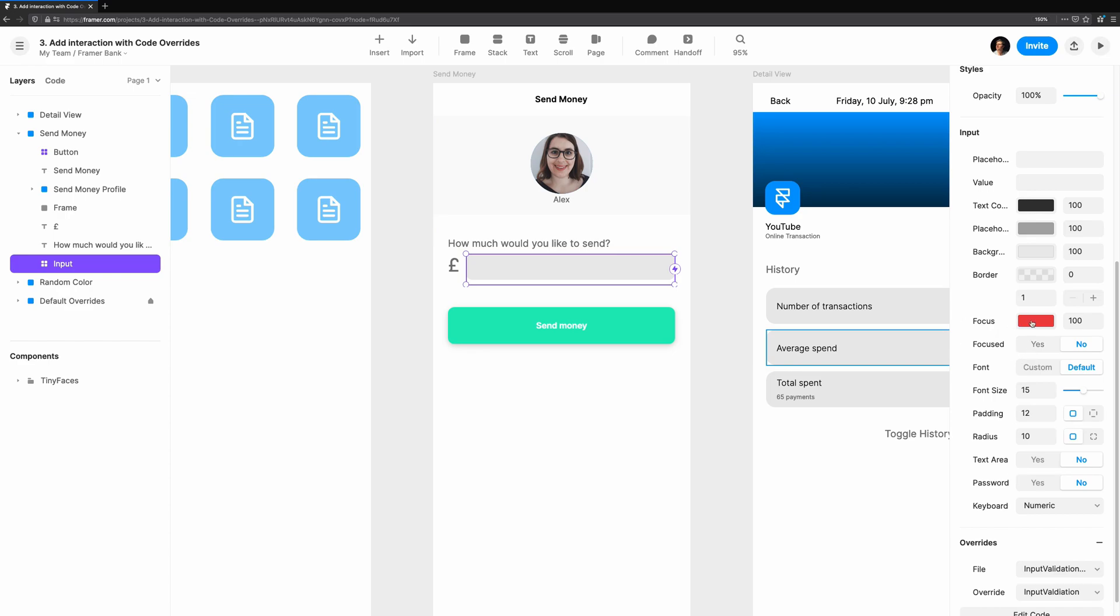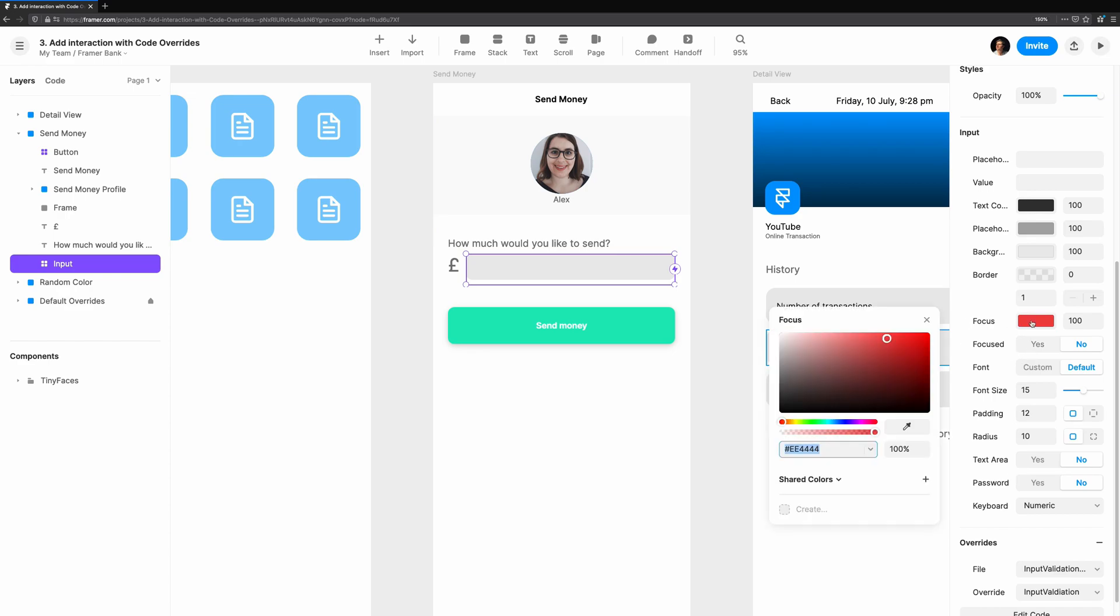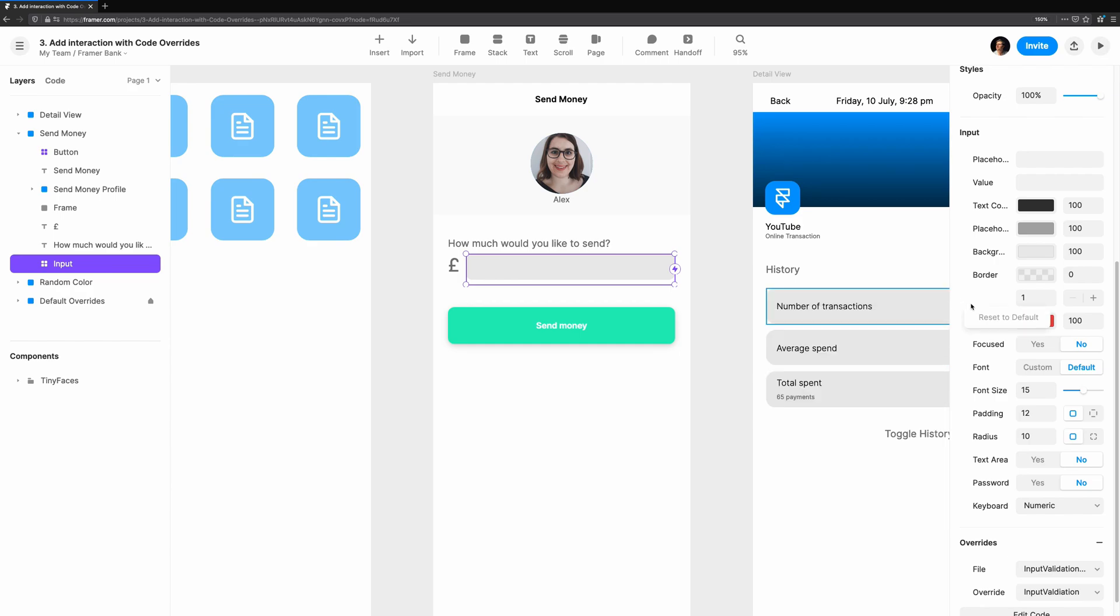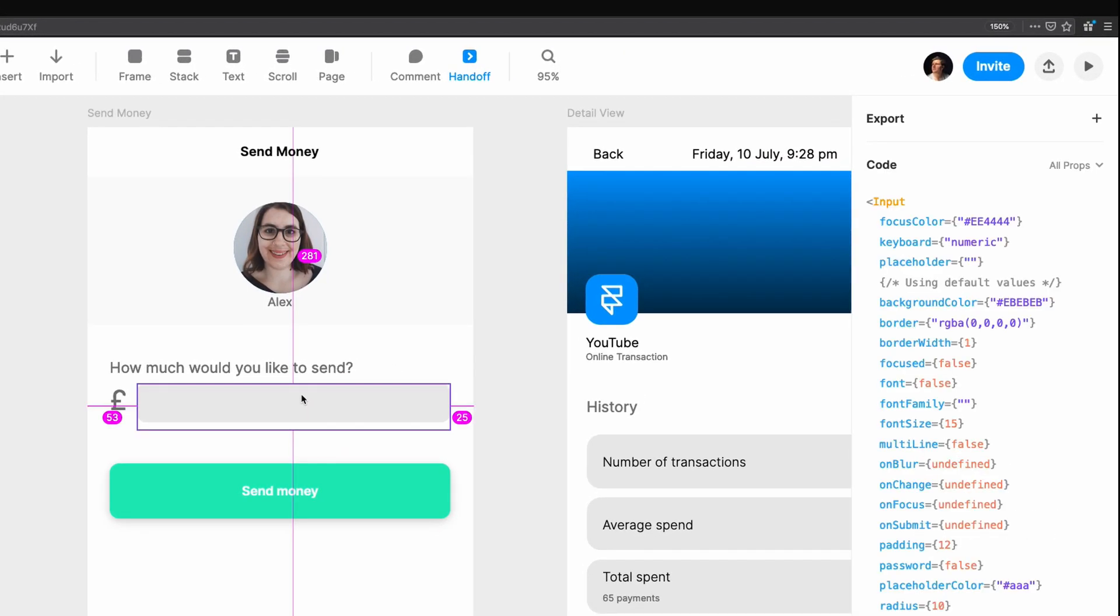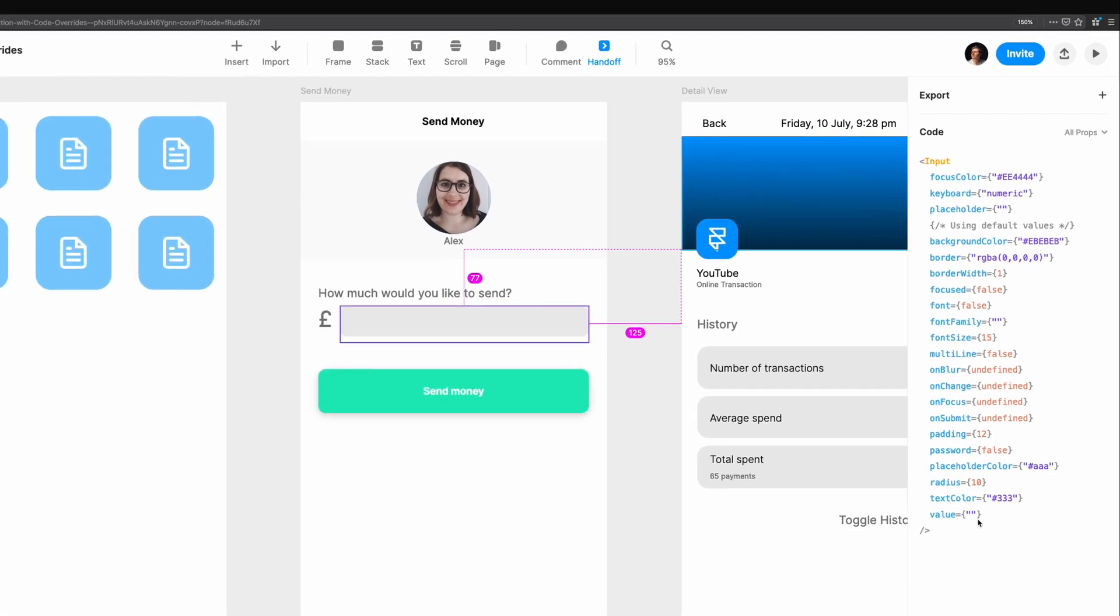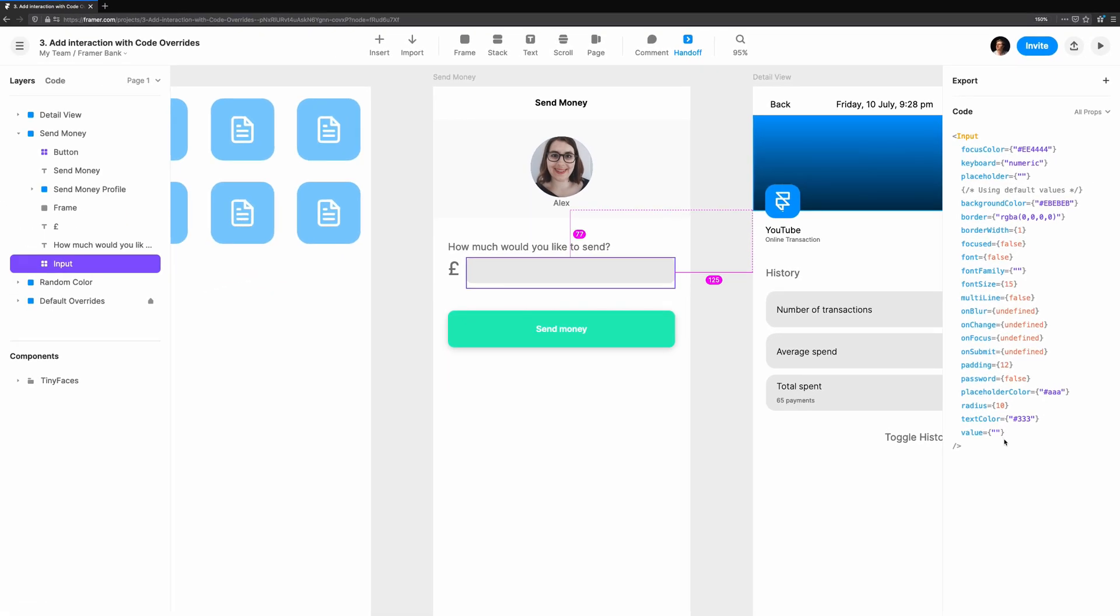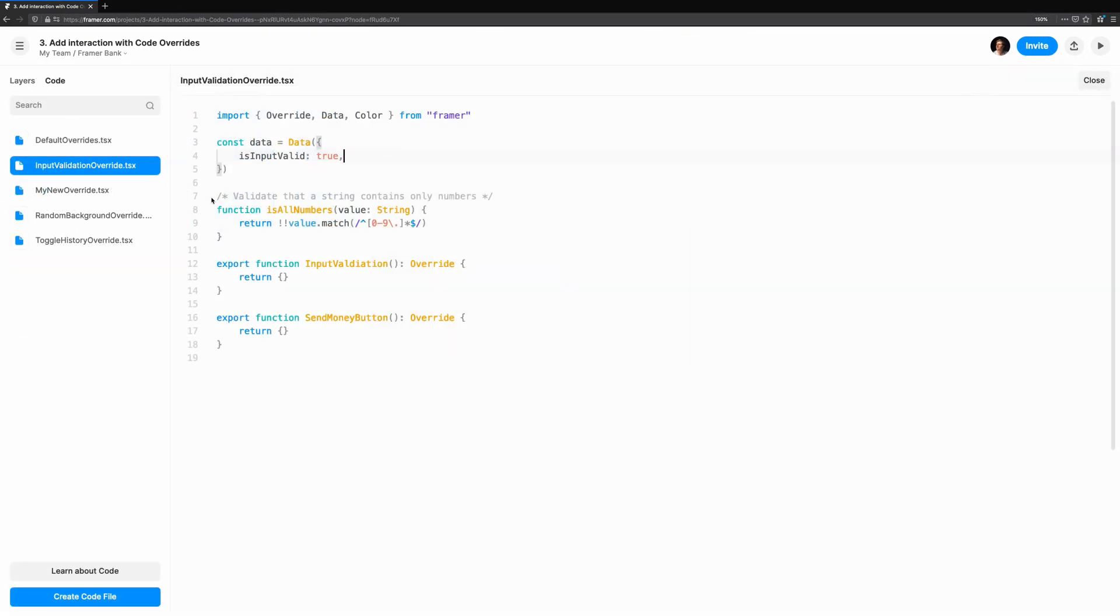This input component is a code component that's part of the frame and default components. In the props, you'll see a focus color property control. In handoff mode, we can see the prop name too. So we know that focus color is what we need to change. In input validation override, you'll see is all numbers. This helper function returns true if there are only numbers and decimal points in the input.